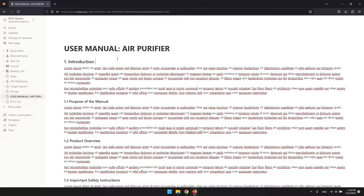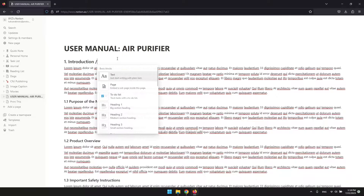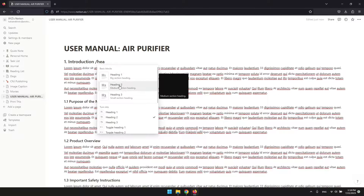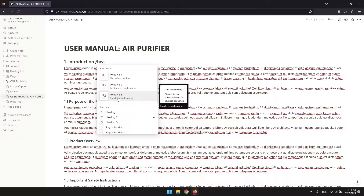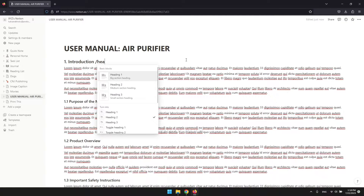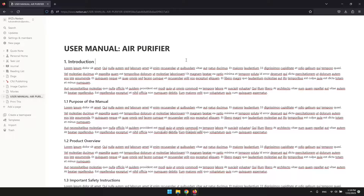To create a table of contents in Notion, it is crucial to structure your page using heading blocks such as Heading 1, Heading 2, and Heading 3. This step is essential as it informs Notion about the organization and hierarchy of your content, enabling it to generate and structure the table of contents accordingly.